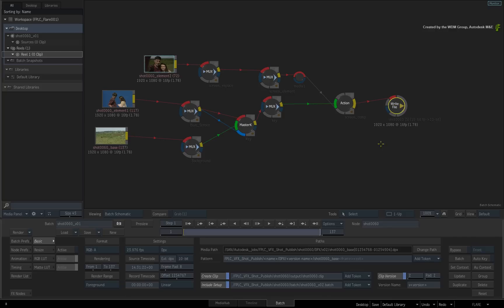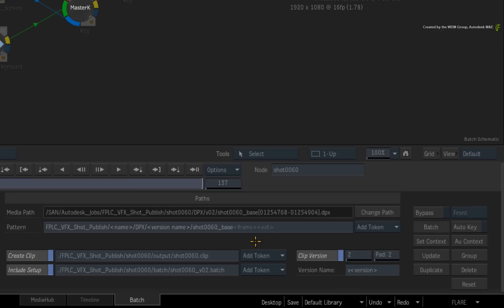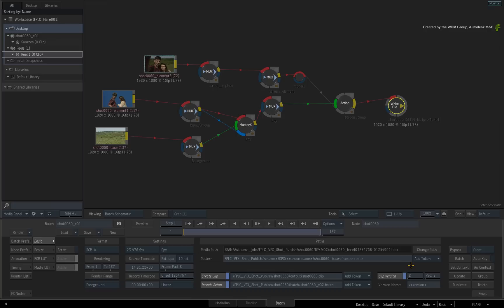Double-clicking on the write node, you will see all the matching paths that every system will be writing to. And as before, if you have a custom pipeline in your facility, you can customize the paths to match your file naming and directory conventions. The version number will auto-increment each time you render to the write node. So you can build various versions of your VFX shot and you will also have all the batch setups for each version in the assigned batch directory.